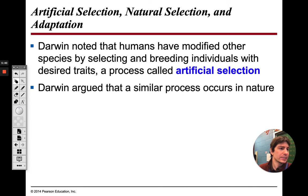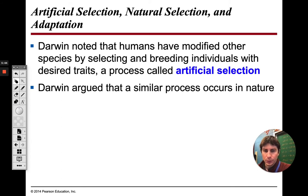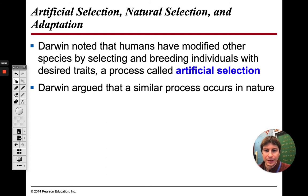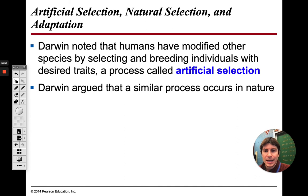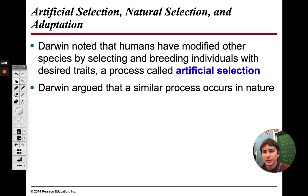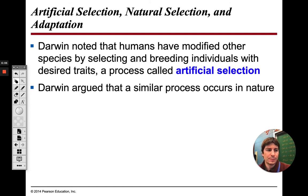Next, we're going to go over something called artificial selection. This is where we as humans kind of interfere with evolution. Darwin noted that humans have modified different species by selecting which ones are going to breed and which ones aren't.